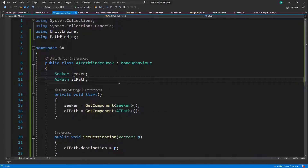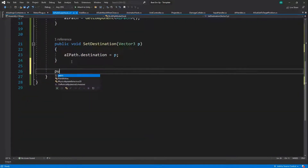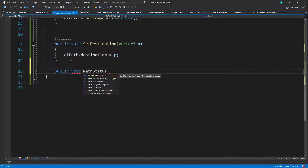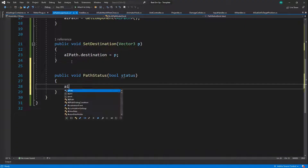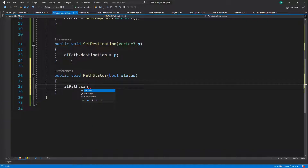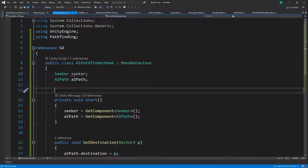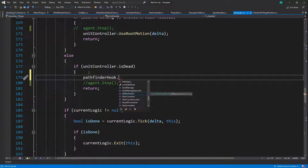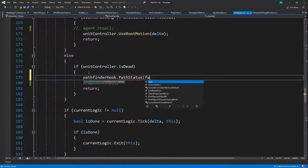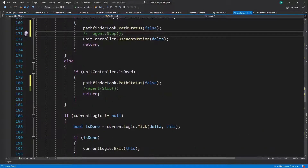We need to do something about stop as well. Let's go to the AI Pathfinder Hook and say 'public void PathStatus(bool status)'. Then: 'aiPath.canMove = status'. So we're going to keep almost the same behaviors as we had before, but through a different script. In the pathfinder hook: 'PathStatus(false)' — and of course we need to actually be able to move at some point, but this is for when the unit is dead, so it should be fine.